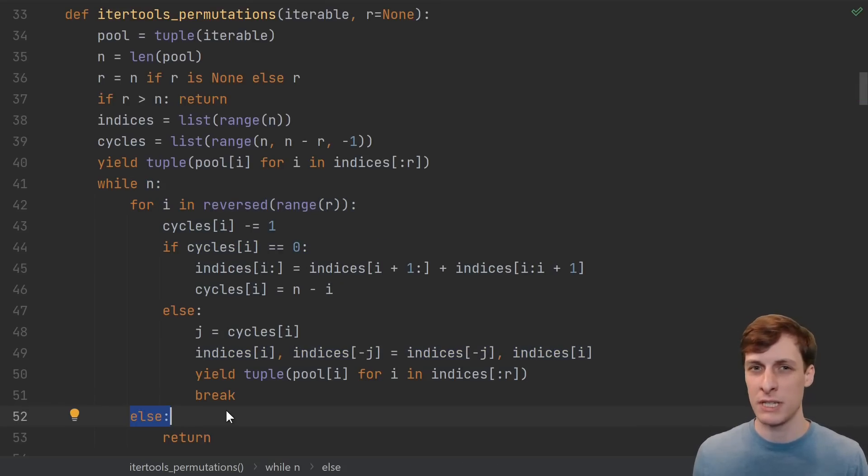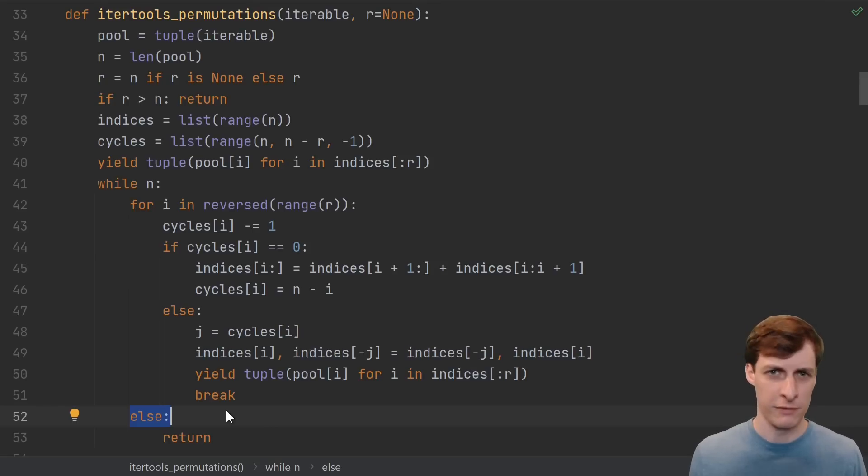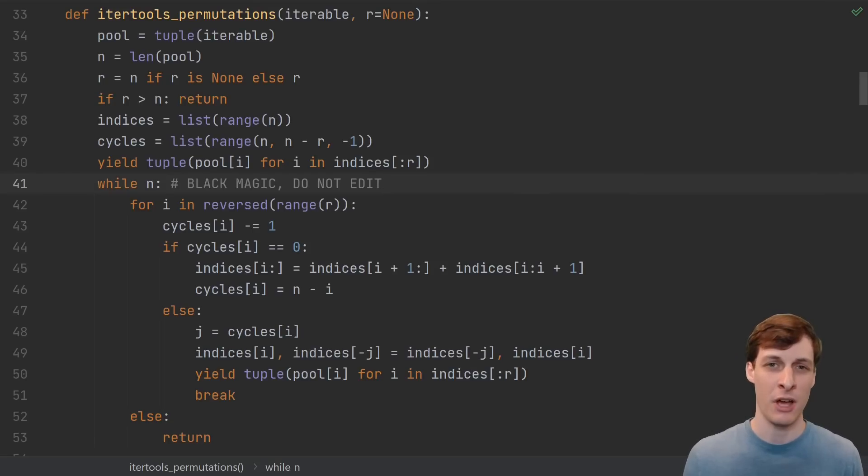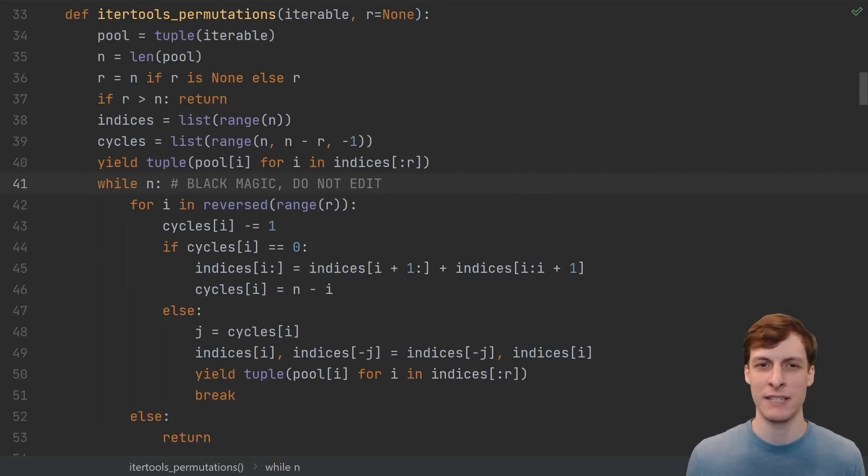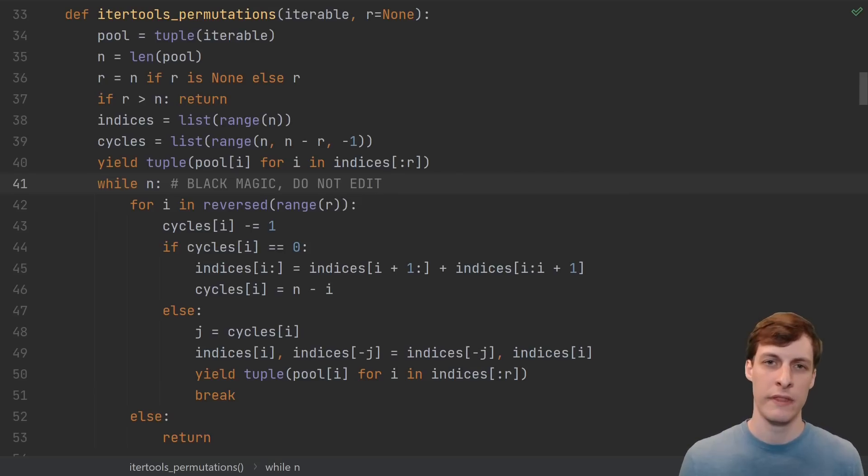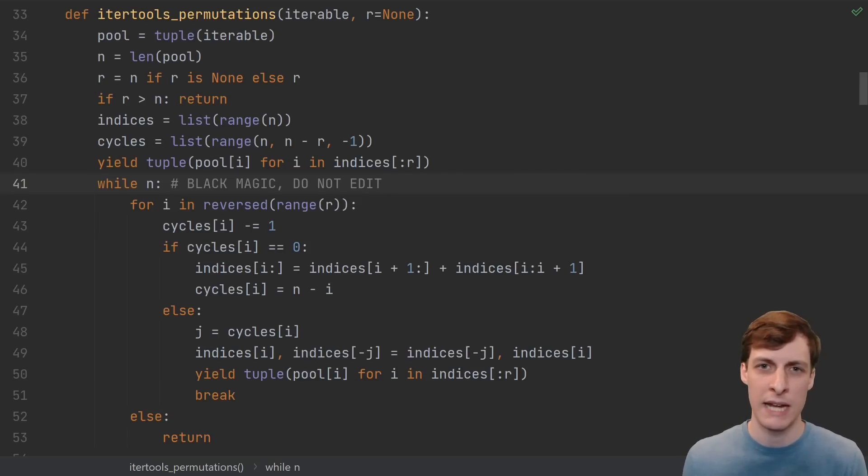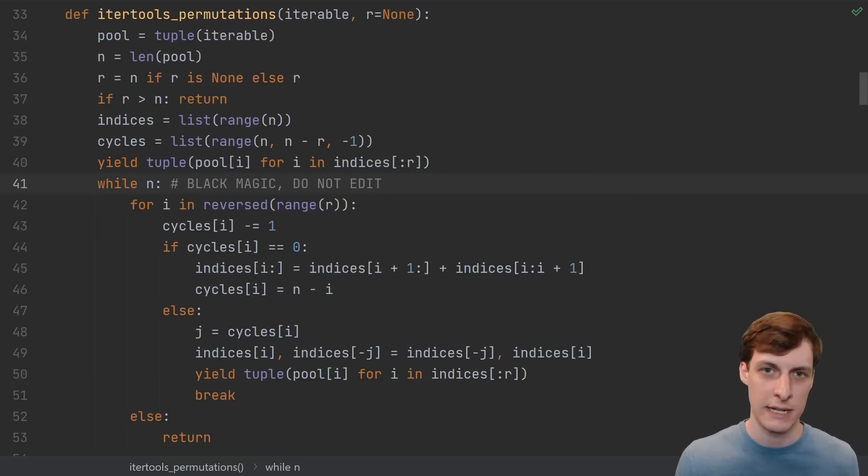Not to mention, we're also using the somewhat obscure in Python for else paradigm. If I saw this in a real codebase, I'd half expect it to have a comment saying black magic, do not edit. This is the kind of code that looks so complicated that it scares people away from understanding it.